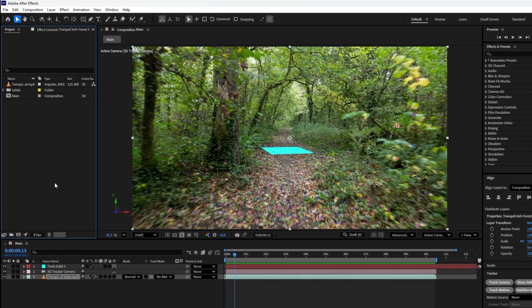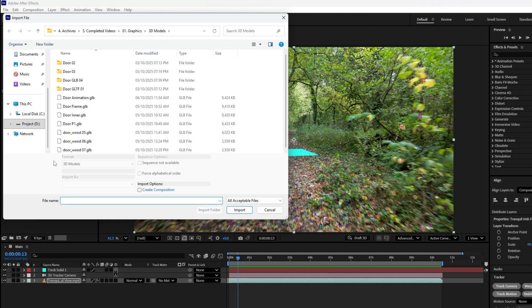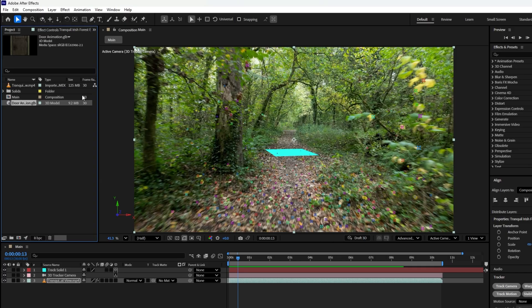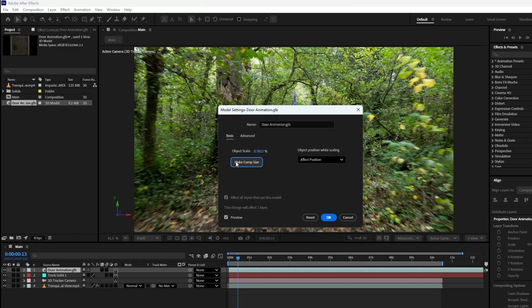To import the 3D door model, double-click in the project panel or press Ctrl plus I on your keyboard. Select the 3D door animation file and hit import to bring it into After Effects. Now drag the door animation onto the timeline. When the model settings pop-up window appears, click on Max Comp Size to automatically resize the 3D model to match your composition. And then hit OK.